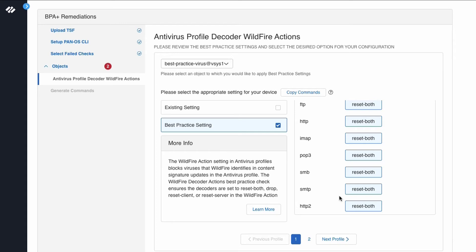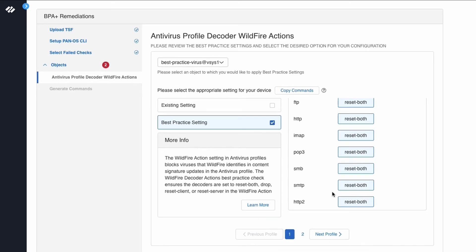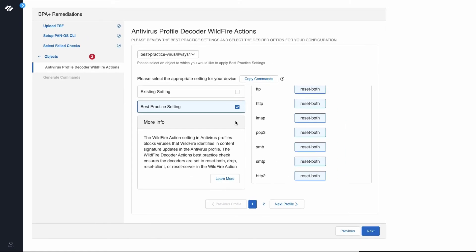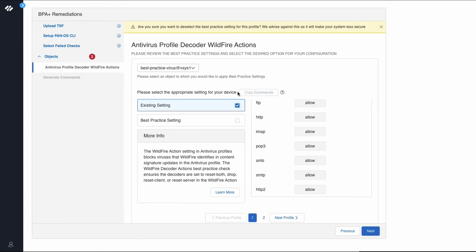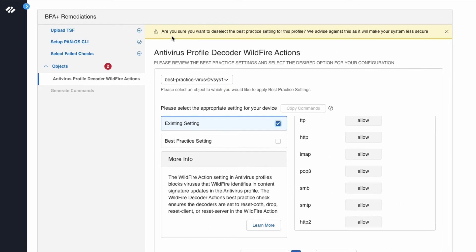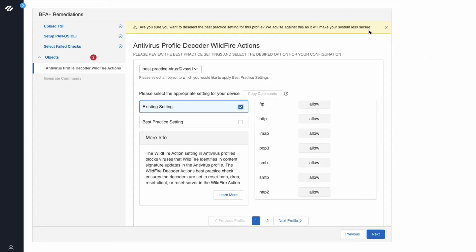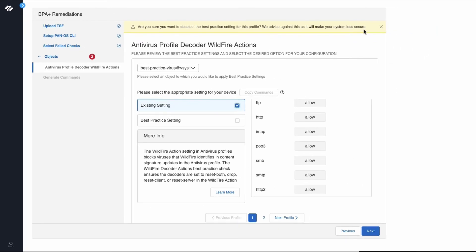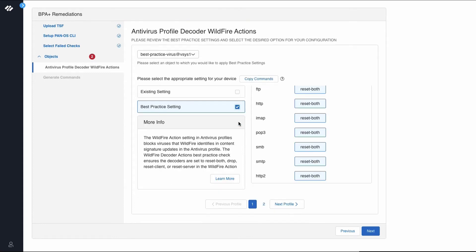The settings highlighted in blue are the settings being changed to adhere to best practices. If you click on existing settings, you will immediately see the settings in your configuration for antivirus profile decoder wildfire actions. You will see a notice that says, are you sure you want to deselect the best practice setting for this profile, as we advise against this, as it will make your system less secure. As we want to take actions against this failed best practice check, we will select the best practice settings and click next.